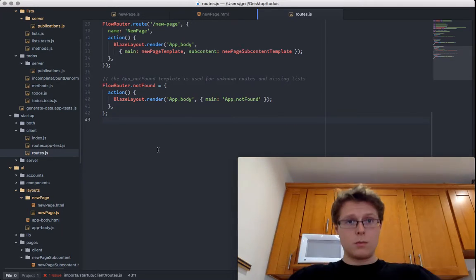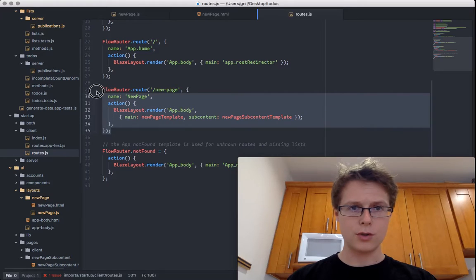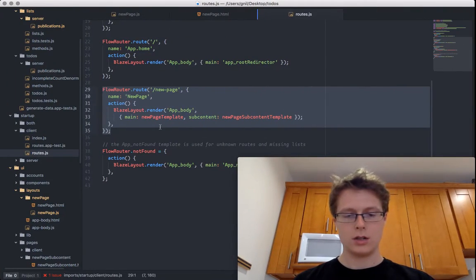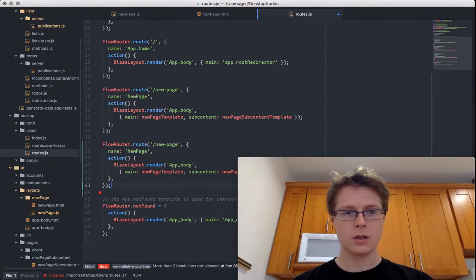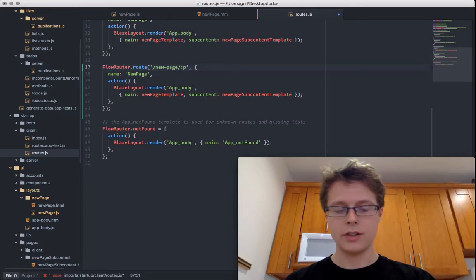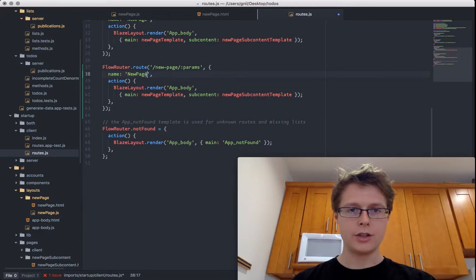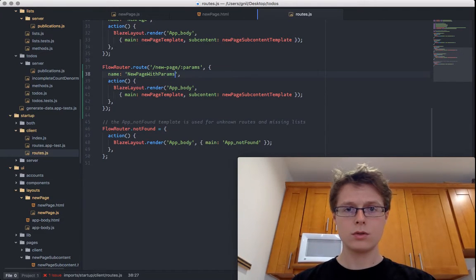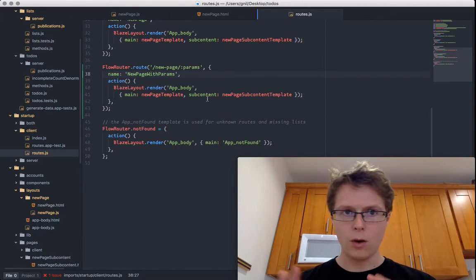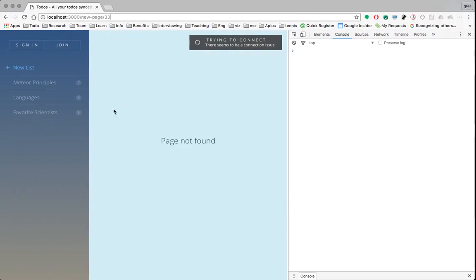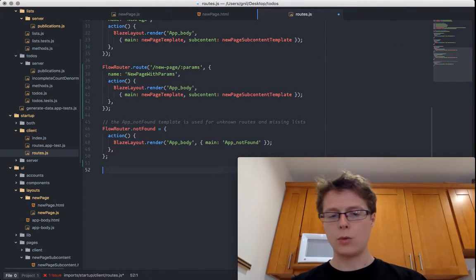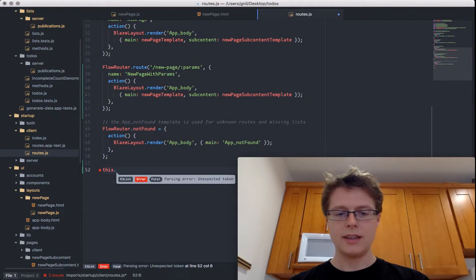We want a new route that does the exact same thing as the previous route we've made. We've got our new page, and we want to be able to take these parameters. We want to add in route parameters — I'm going to call these params. The new page is going to be named 'new page with params.' It's going to do the exact same thing, and the page over here won't be 'not found' but will actually render.